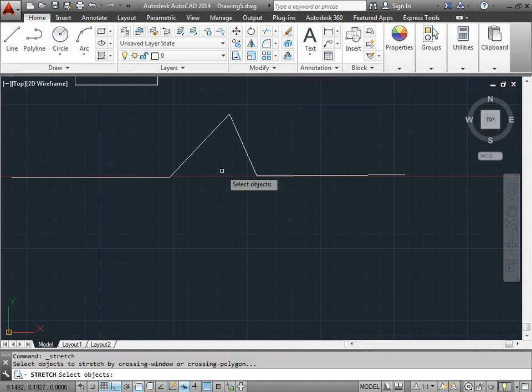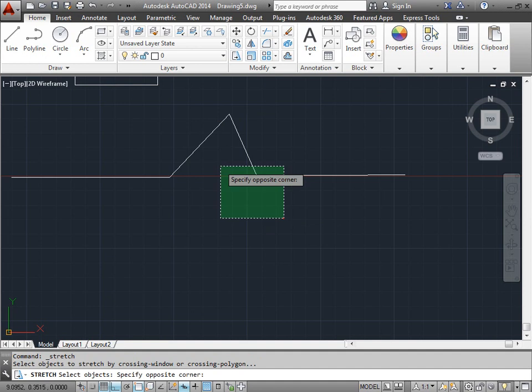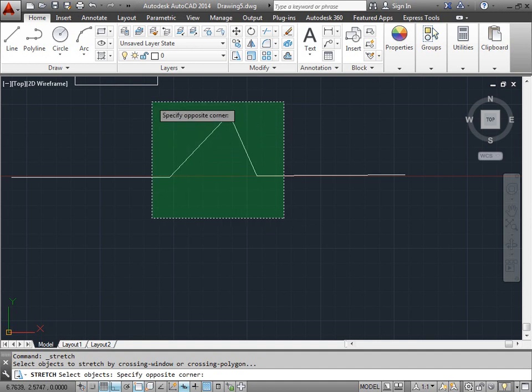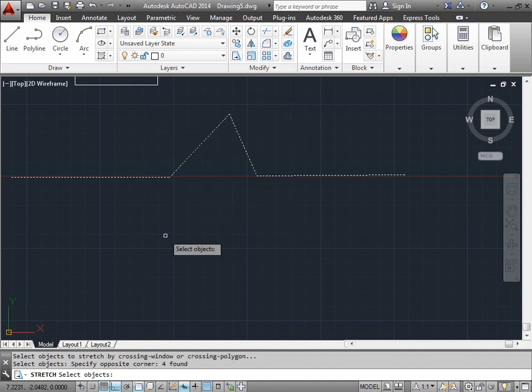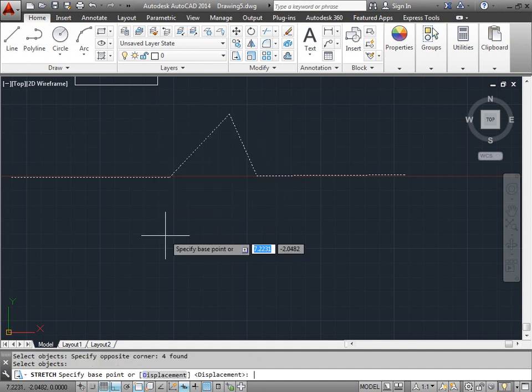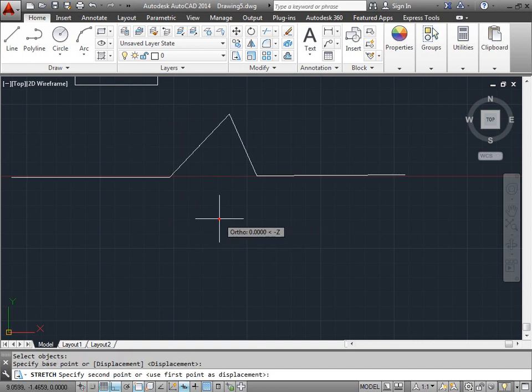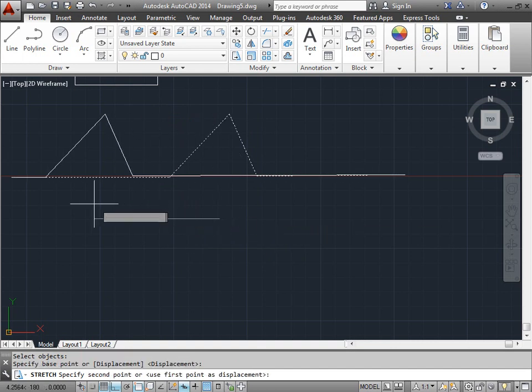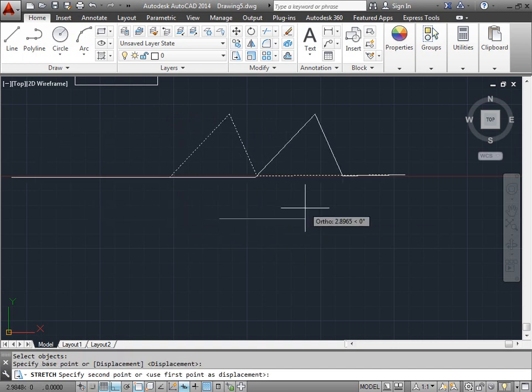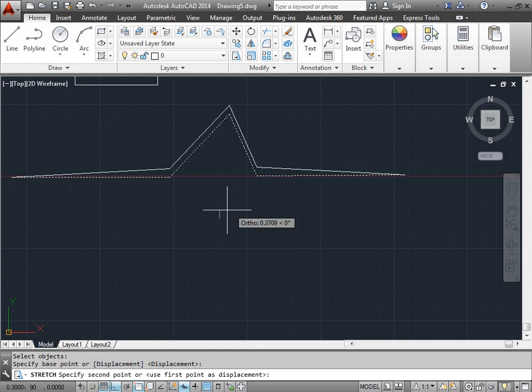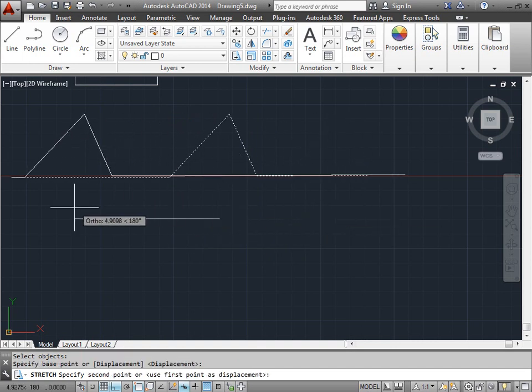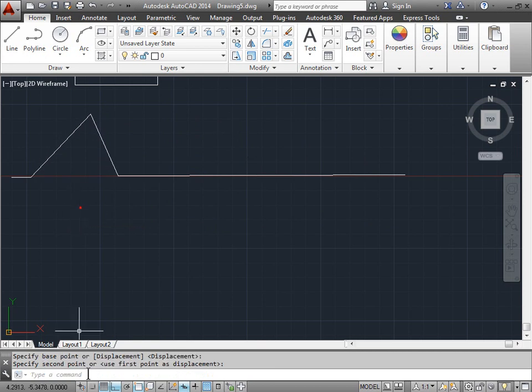I'll go ahead and select stretch. I'll grab that area within a crossing window. Once I'm done selecting it, I'll go ahead and press enter. Select any base point and then I can stretch it left and right as needed. So if I need it way over here, I can just go ahead and place it there.